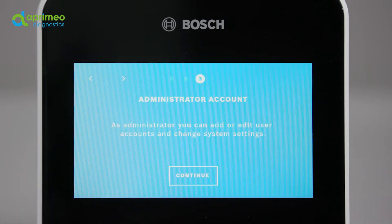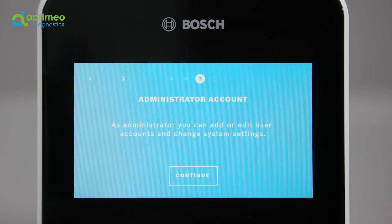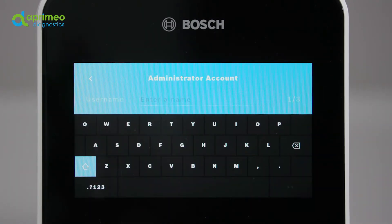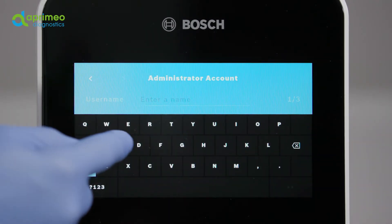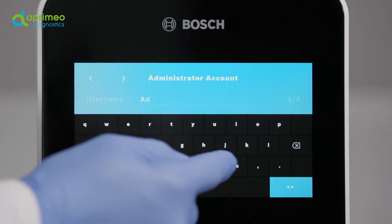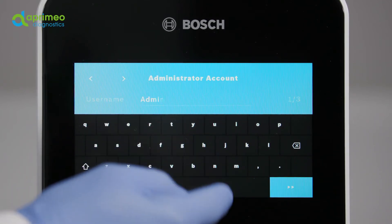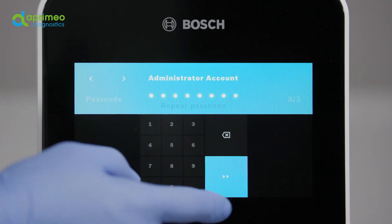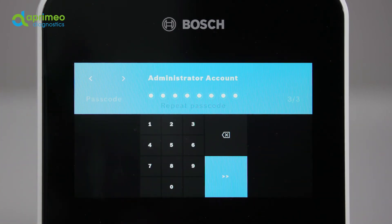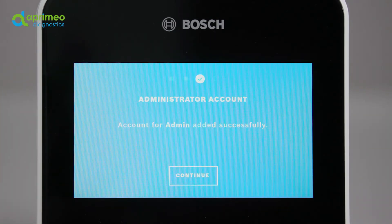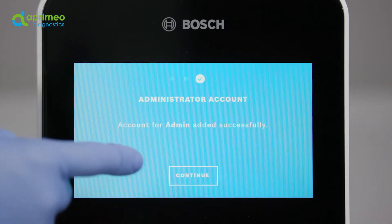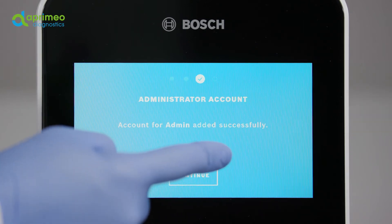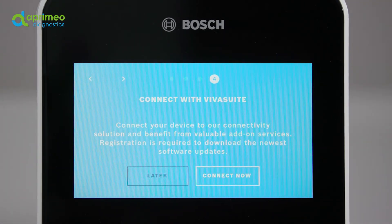Create an administrator account with a password of at least eight numeric characters. The administrator possesses comprehensive rights. Only the administrator can create or delete, activate or deactivate additional accounts over and above normal usage, connect the system to a network and configure it accordingly. Press continue in order to complete the configuration.